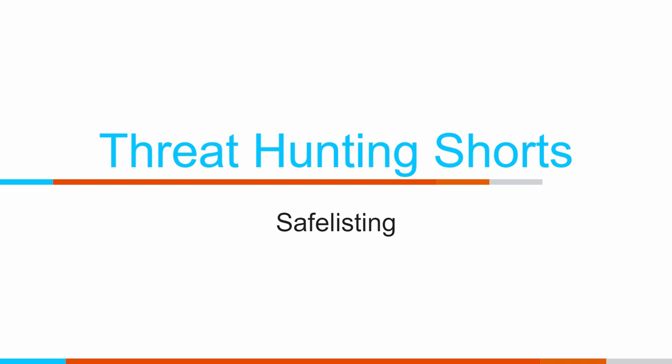Hey folks, I'm Chris Brenton and in today's Threat Hunting Short, I'm going to talk about the importance of safe listing.